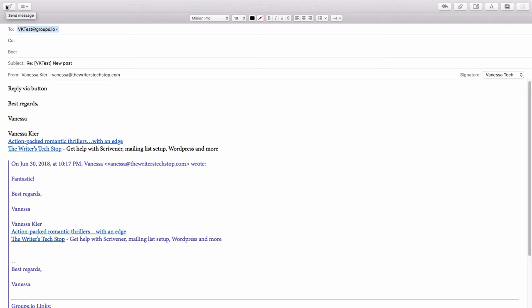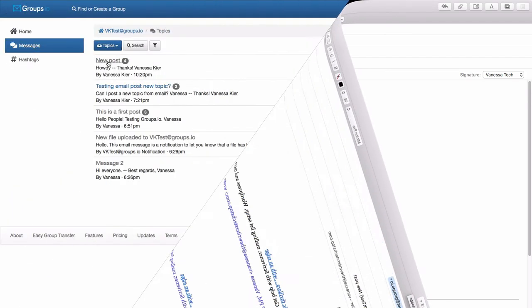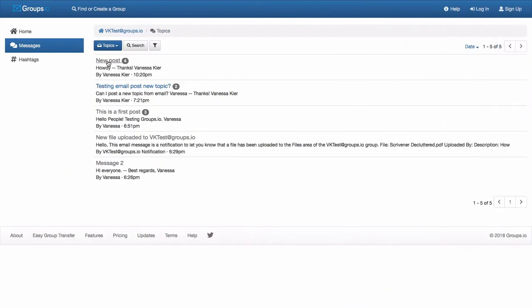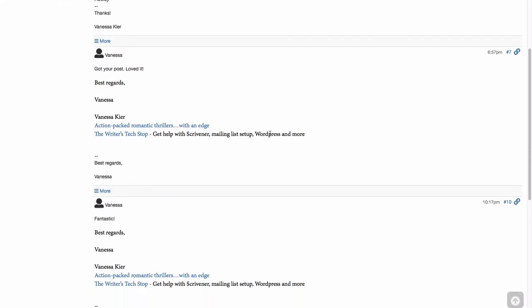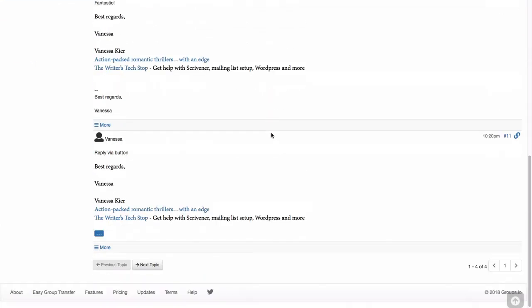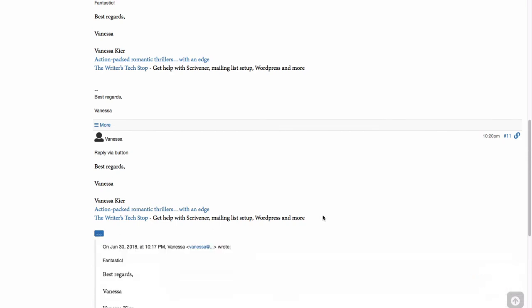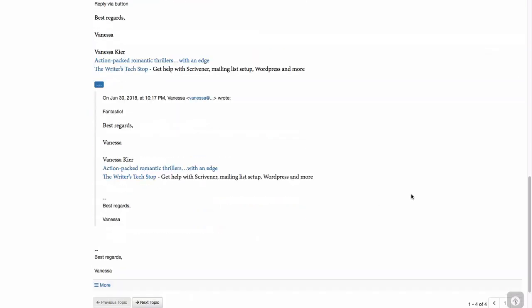Something else that happens when you use the reply via the reply button in your email program is that if I go into the message in the web interface, you'll see that it has this blue rectangle with three white dots. And if I click on that,